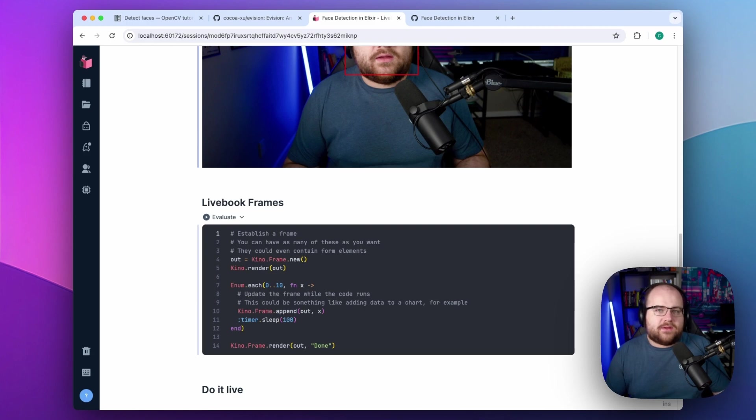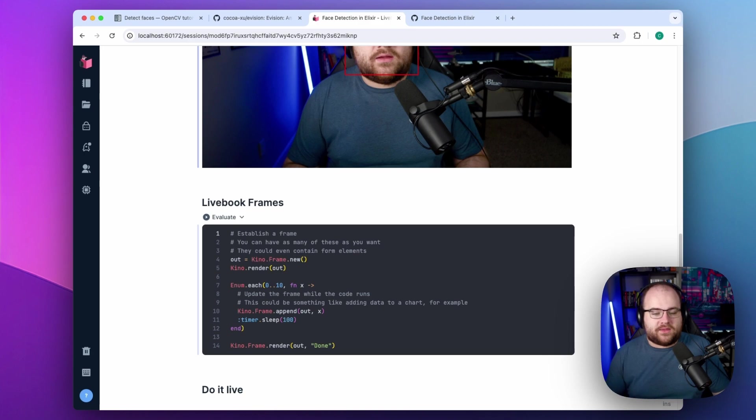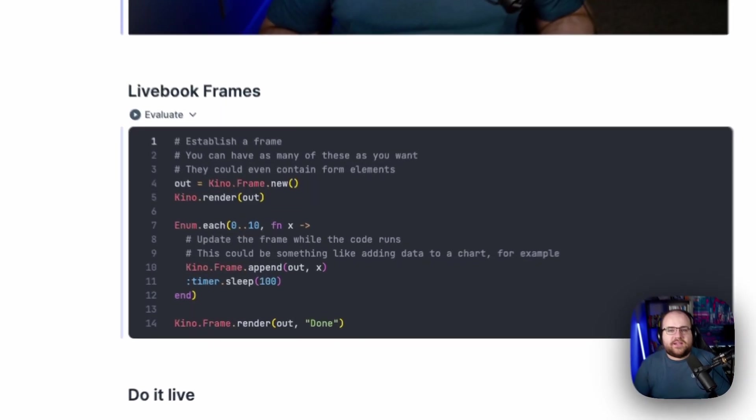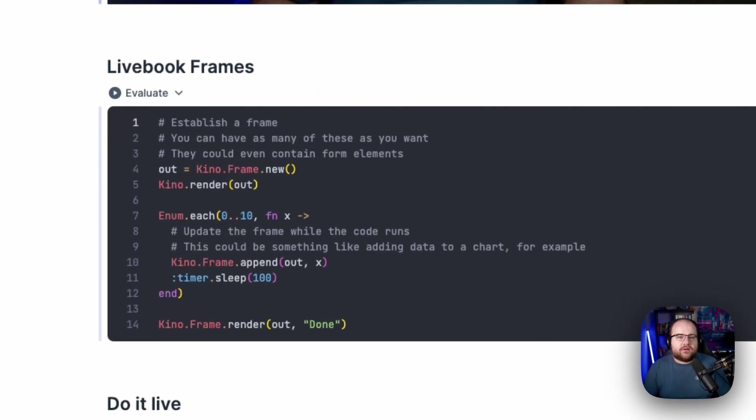Livebook doesn't limit you to a single output per code block, and it doesn't make you wait until the block finishes before showing that output. As a quick example, I set up a loop that increments a value from 0 to 10 every 100 milliseconds.